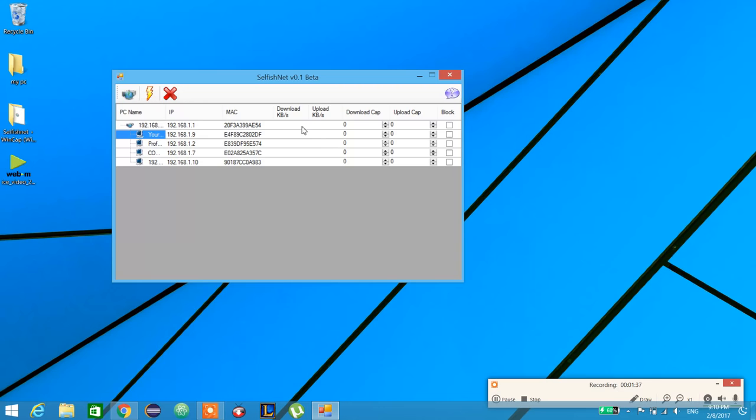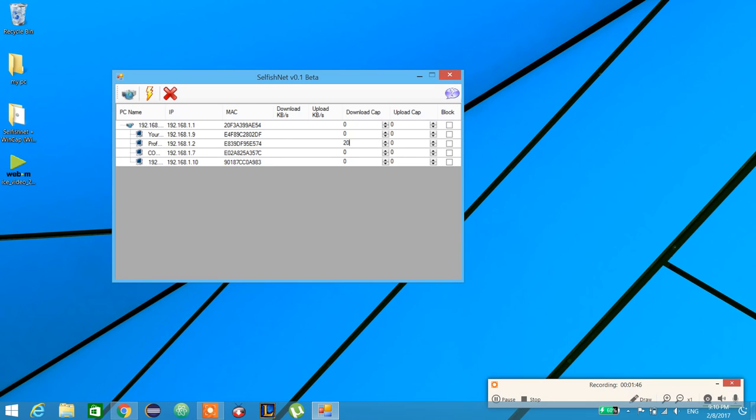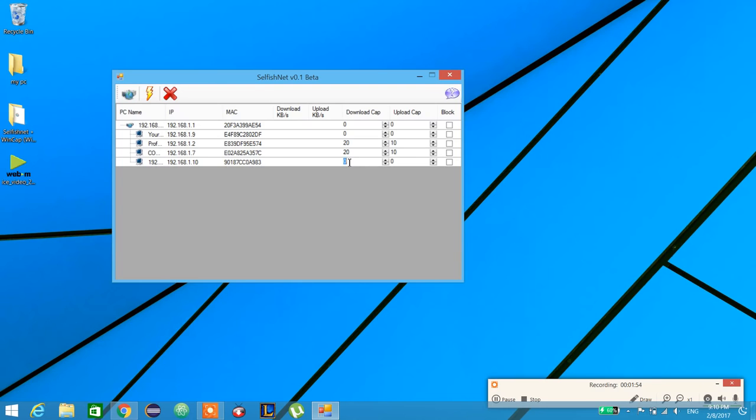If we want this device to download only 20 kilobytes per second and upload only 10, we set it like this. For this one, the same. And this is my mobile, so let it be 50 and 40.